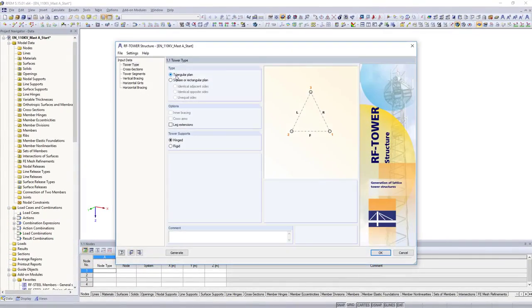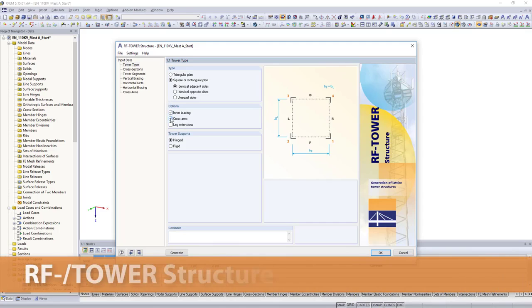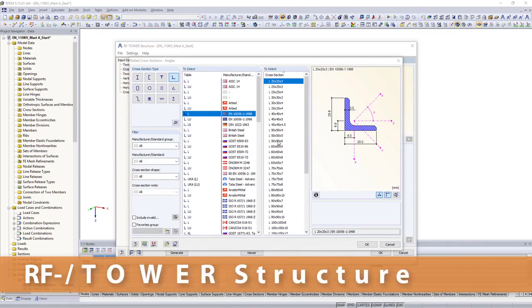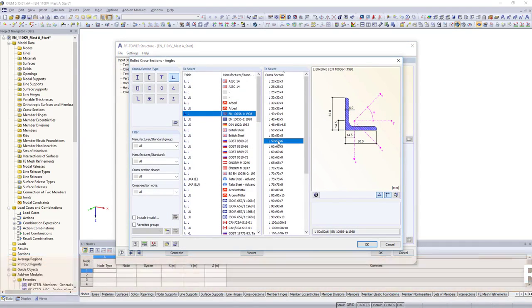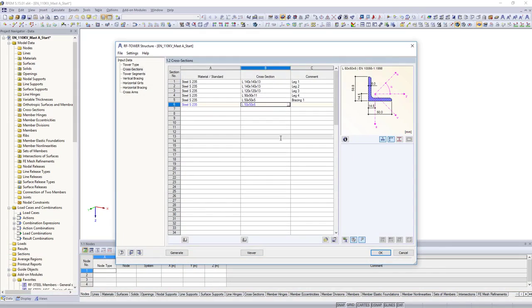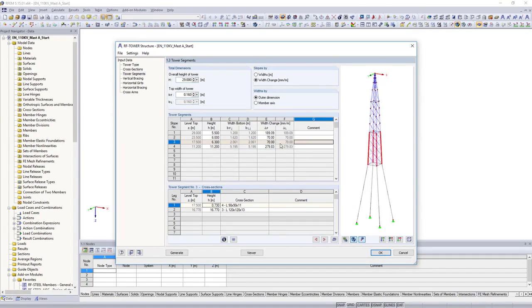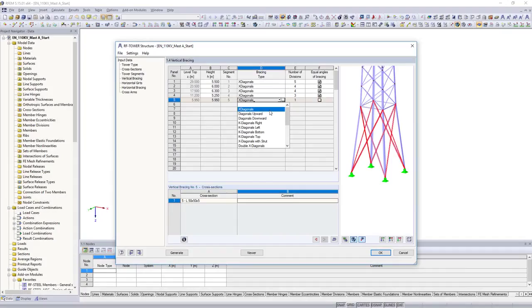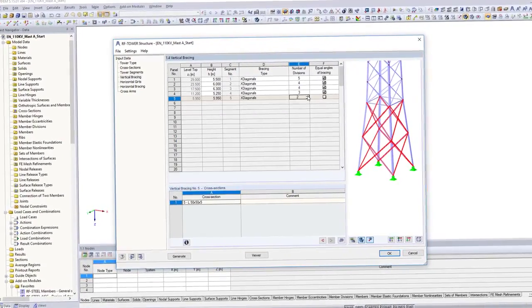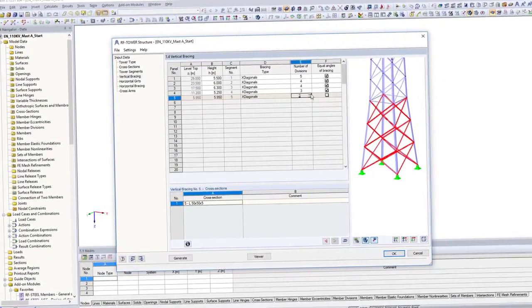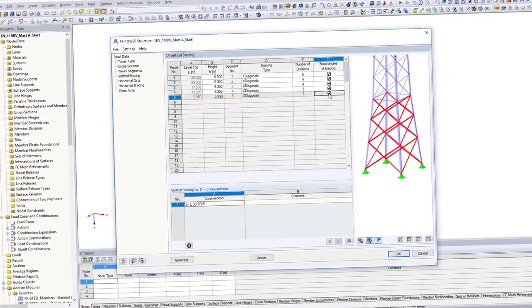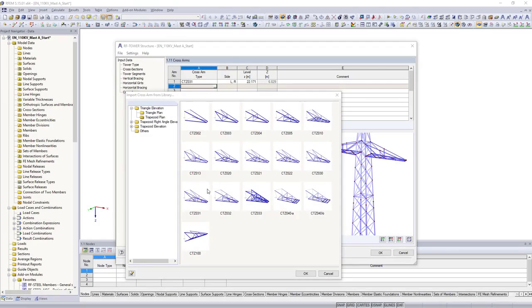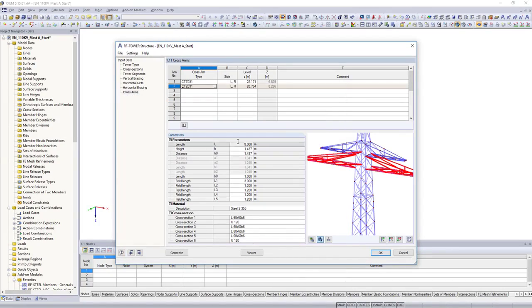Firstly, generate your 3D tower structure with the RF tower structure add-on module. Use our well-known material and cross-section libraries, and quickly generate your structural system with parameterized inputs. Horizontal and vertical bracings and possible cross-arms are saved in databases, and can be customized according to your needs.